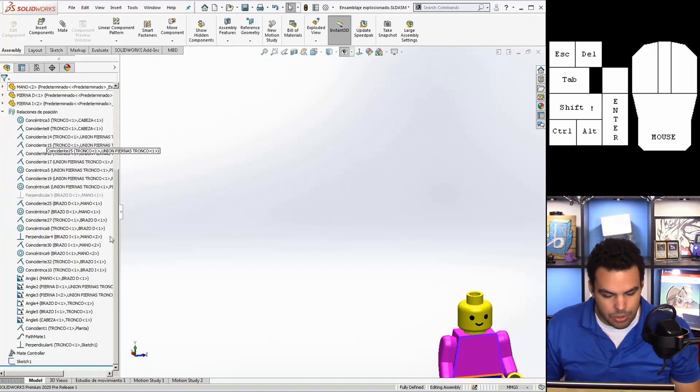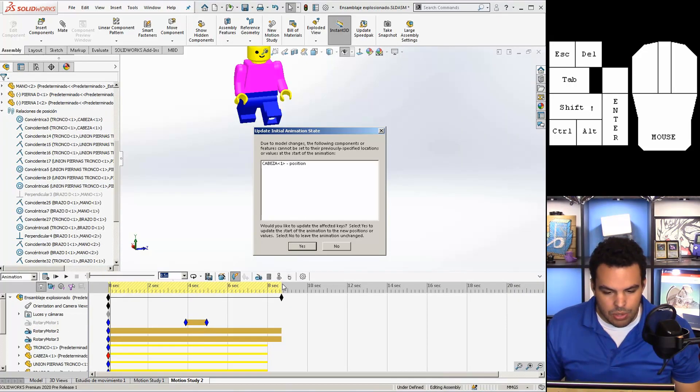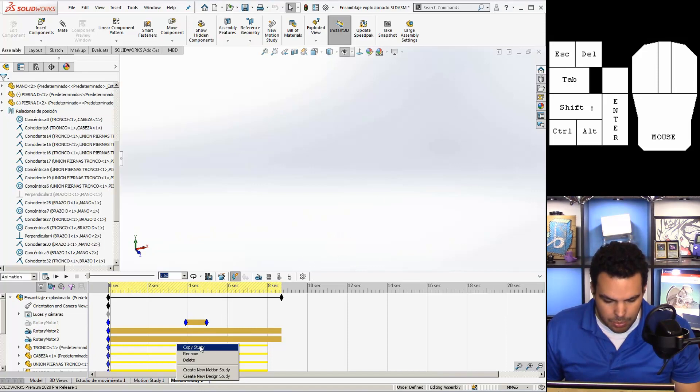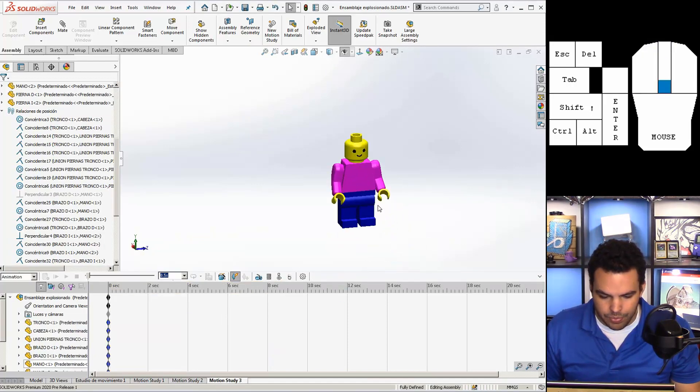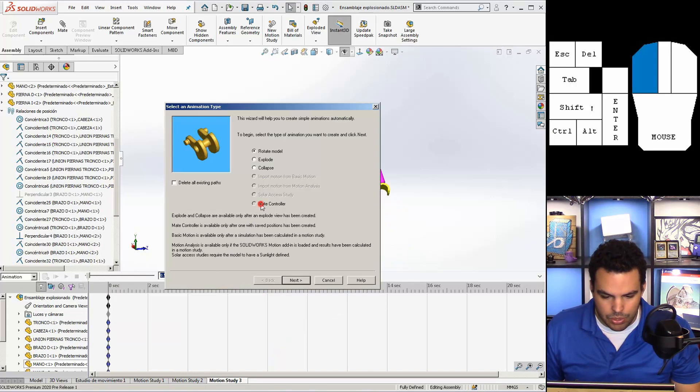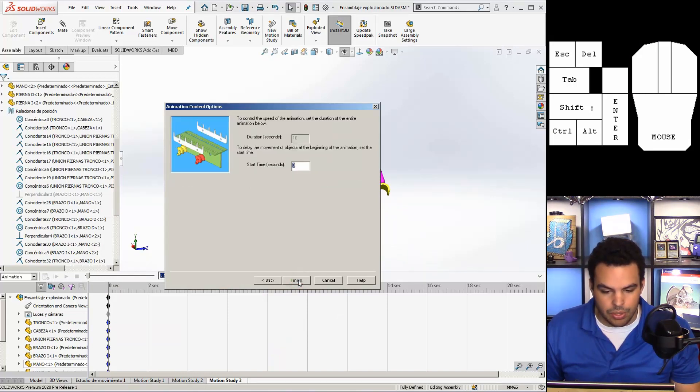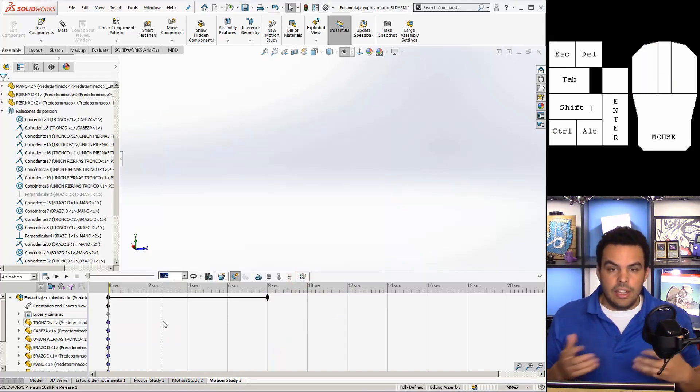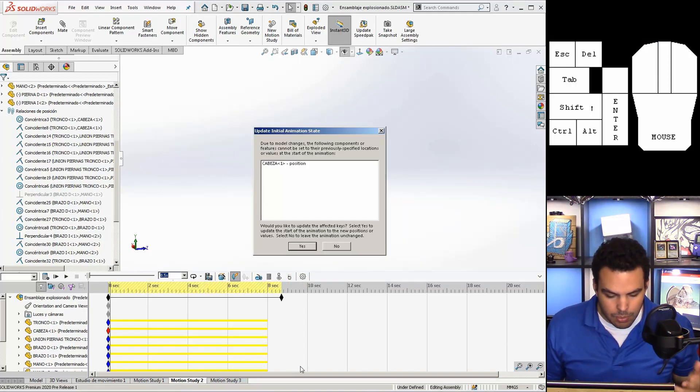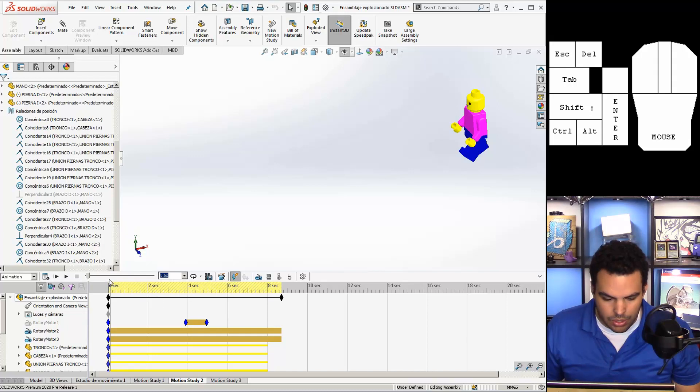So once that mate controller was there, I opened up a new motion study. I'm just going to pretend create new motion study. You can go to the animation wizard and import the mate controller. So just like that, it gets you halfway there.